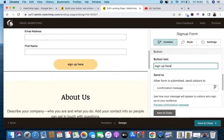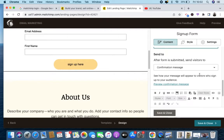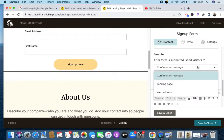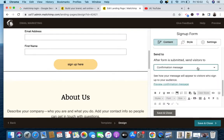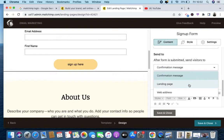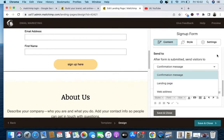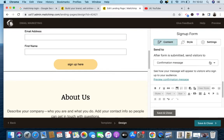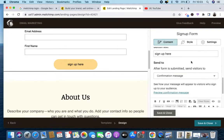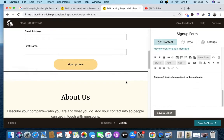You can also add a confirmation message — a message or email address. You can see how your message will appear to the visitor. You click here to preview, but I'm not ready to preview yet.